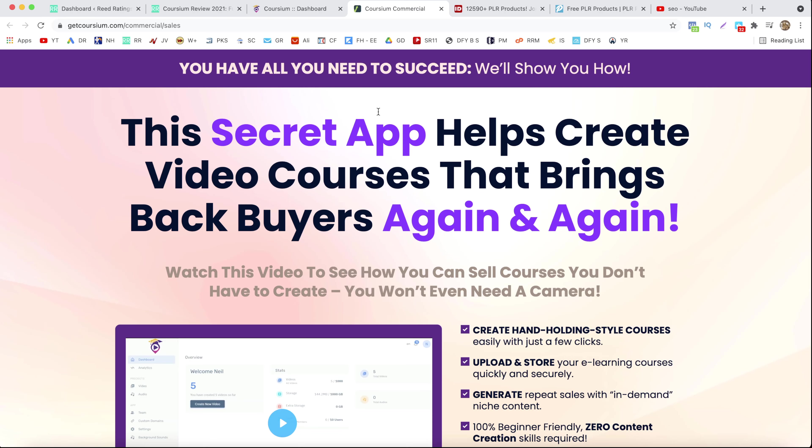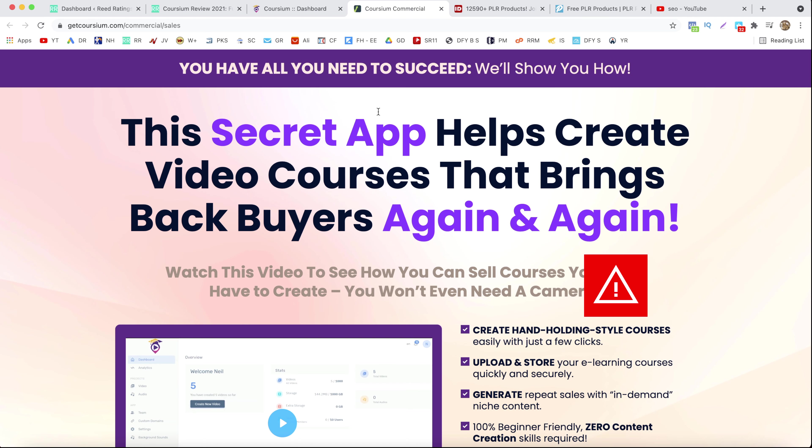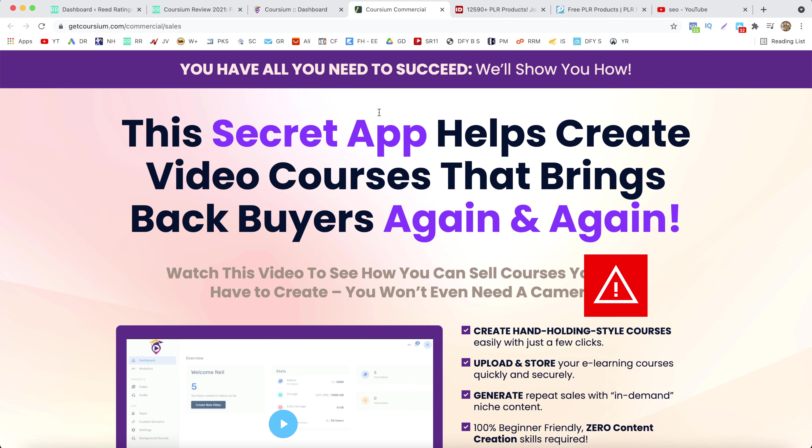Hey what's up you guys, it's Darius here and welcome to another video. In today's video I'm going to have a look at a new product launched by Neil Napier called Coursium, and in this Coursium review I'm going to tell you exactly what it is.